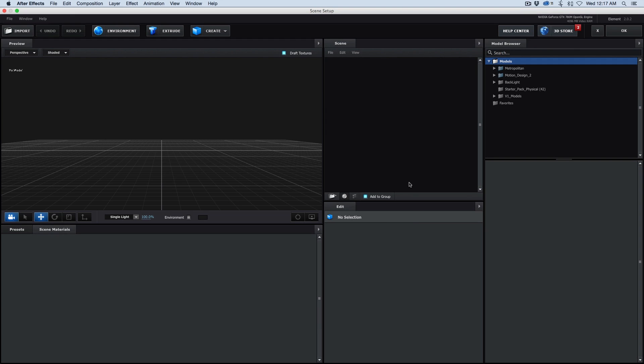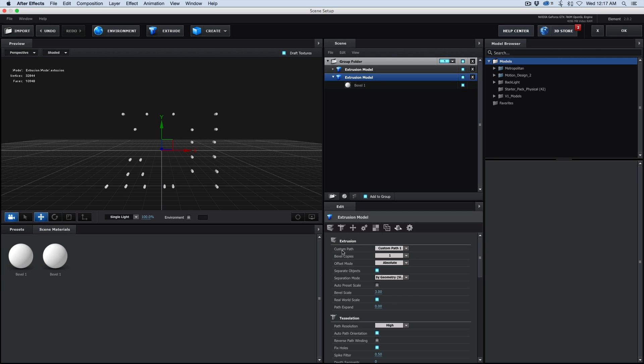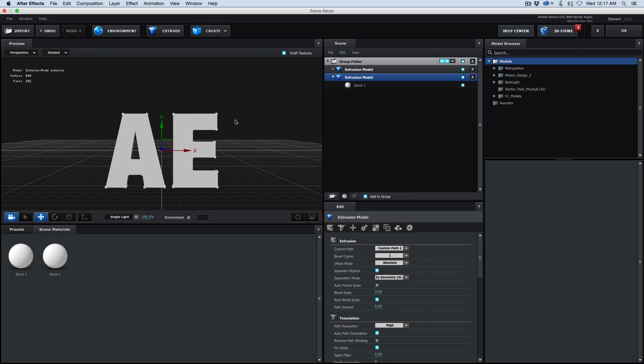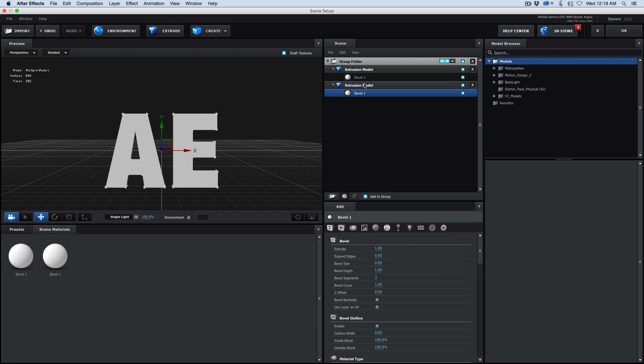Here we are in Element 3D, the whole interface, and I'm going to hit Extrude twice. It'll extrude those custom paths. I'm going to take this bottom one and change the custom path from custom path 1 to custom path 2. Now, in Element 3D version 2, you can have things in groups. So I'm going to just leave these in the same group. Let's twirl that down so I can see both bevels.